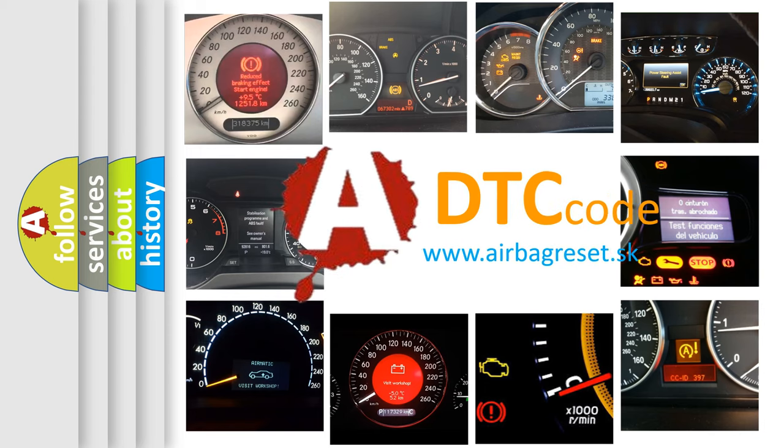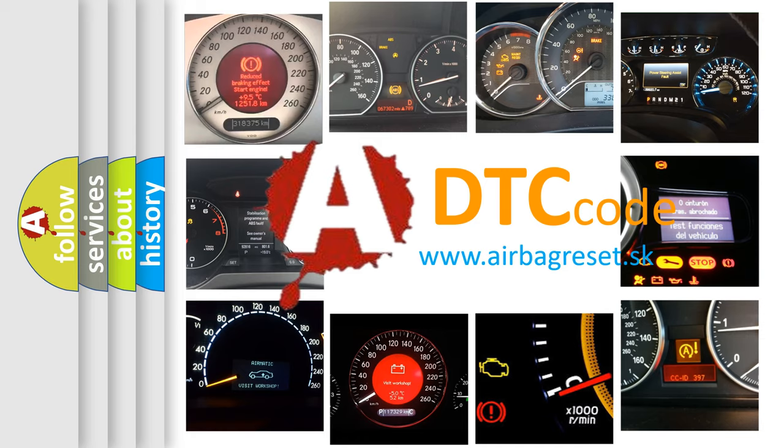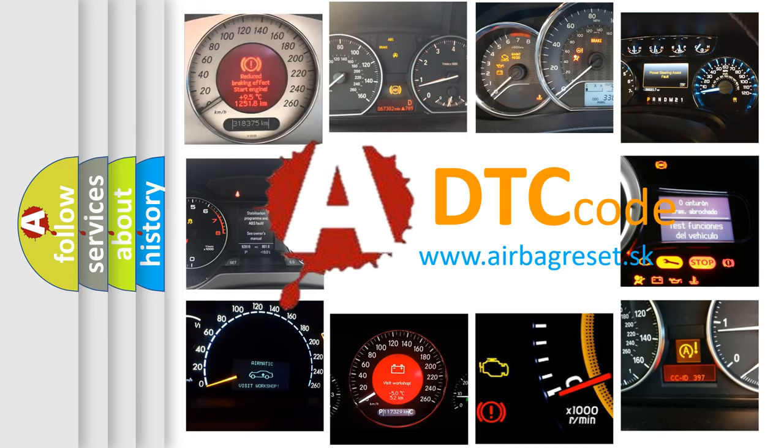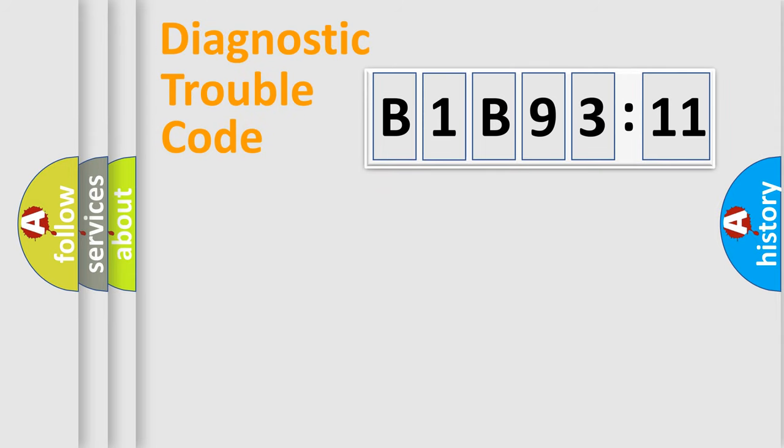What does B1-B9311 mean, or how to correct this fault? Today we will find answers to these questions together. Let's do this.